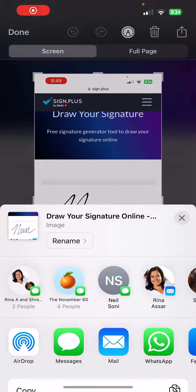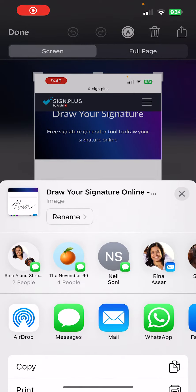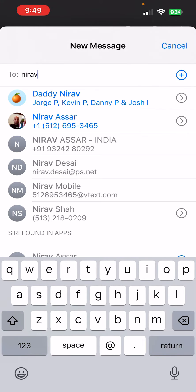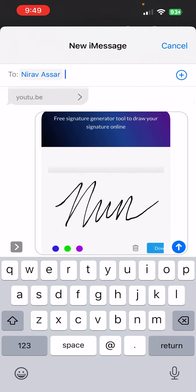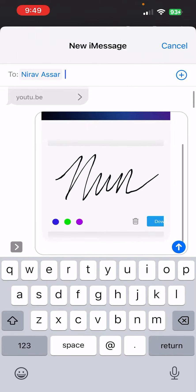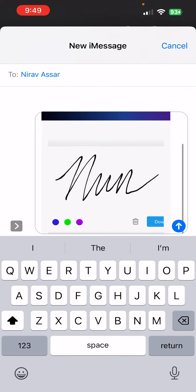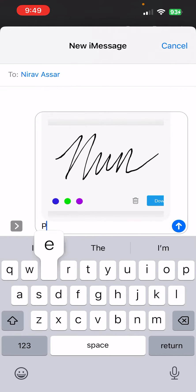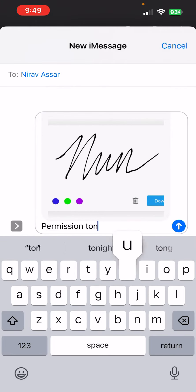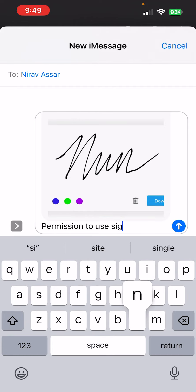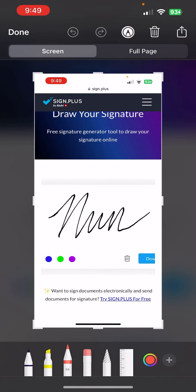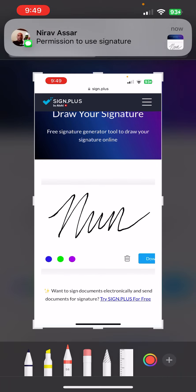And just send it to me on text, that's it. And you can put in there 'permission to use signature' just like that, and that's what I need. I'll put it on the documents and I'll send it for Disney. Thank you.